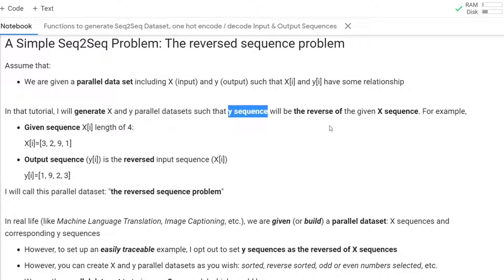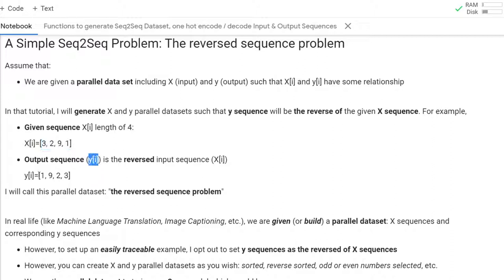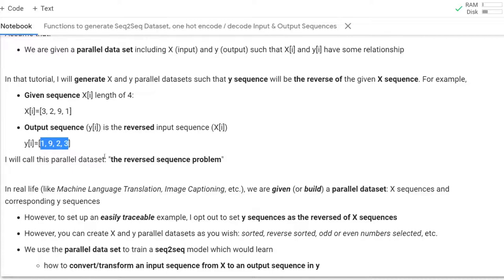For example, assume that the i-th value of the x dataset will be 3, 2, 9 and 1, and the corresponding i-th value of the y dataset is going to be 1, 9, 2 and 3. I call these datasets the reverse-sequence problem.